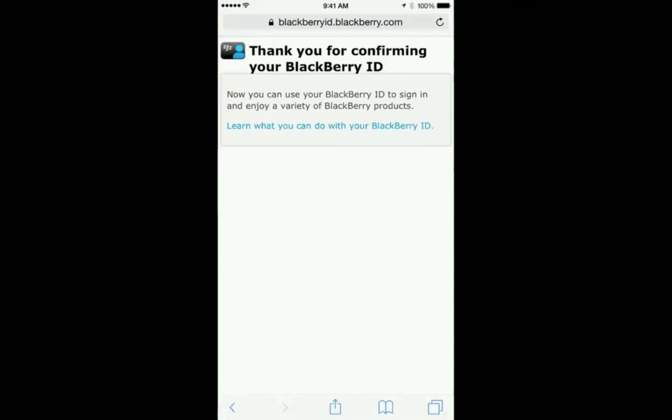Great. Now you can finish confirming your BBID and can continue with the entitlement process. Let's return to the link from Enterprise Identity by BlackBerry.